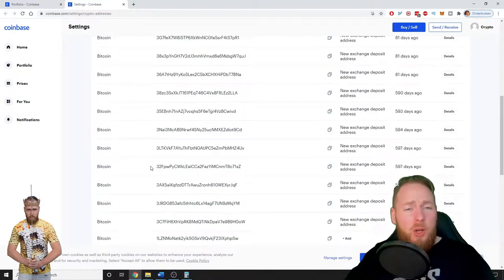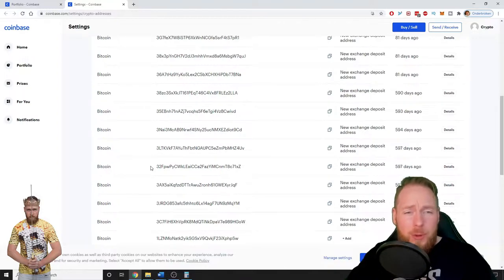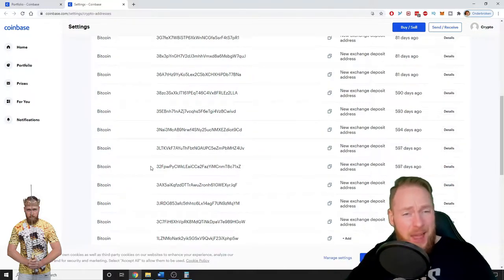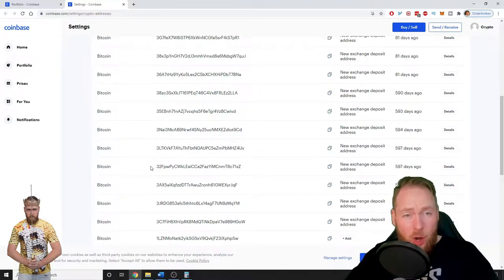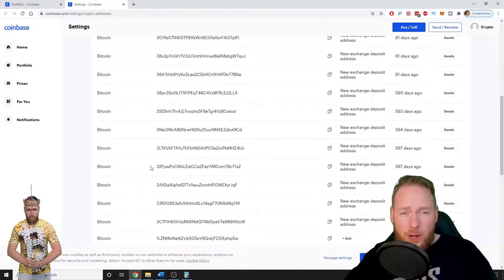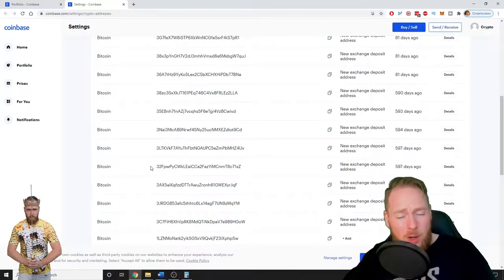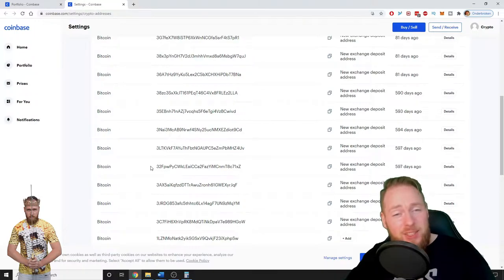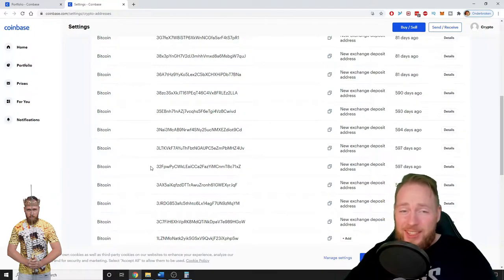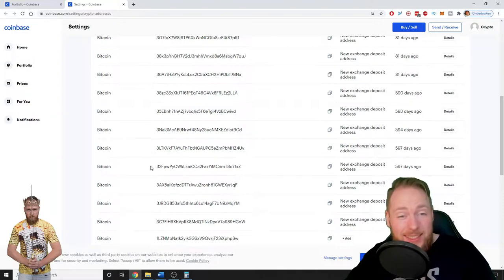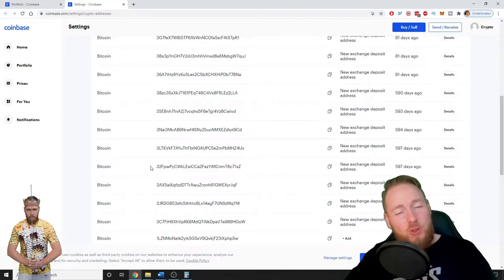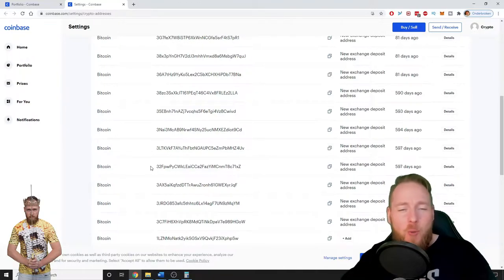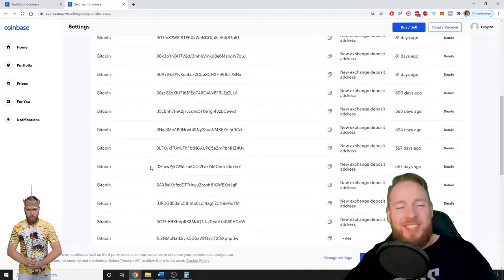Guys, are you wondering why your crypto wallet addresses have changed on Coinbase? Are you wondering what to do now? Well, it suffices to watch this video until the end. I will explain to you why this happens and also why you shouldn't worry about it. So stay tuned.